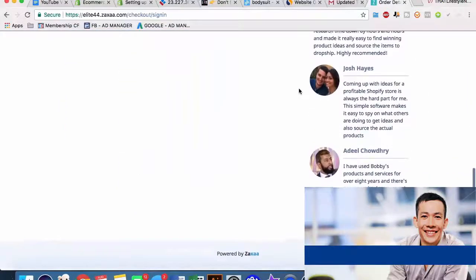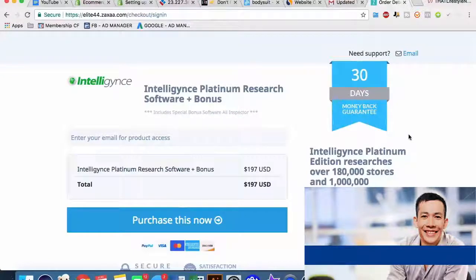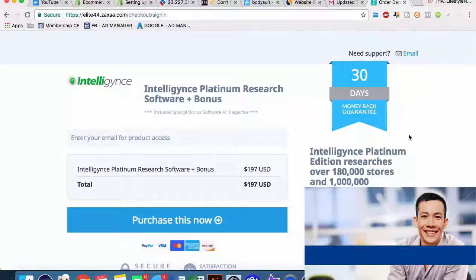Obviously if you are going to invest in building a Shopify empire, $197 in the scheme of things is nothing. They do offer a 30-day money-back guarantee. I have the link for Intelligence in the description - give it a try. 30 days money-back guarantee, so if you're not feeling it after 29 days, you can get your money back. There's absolutely no risk - link in the description.